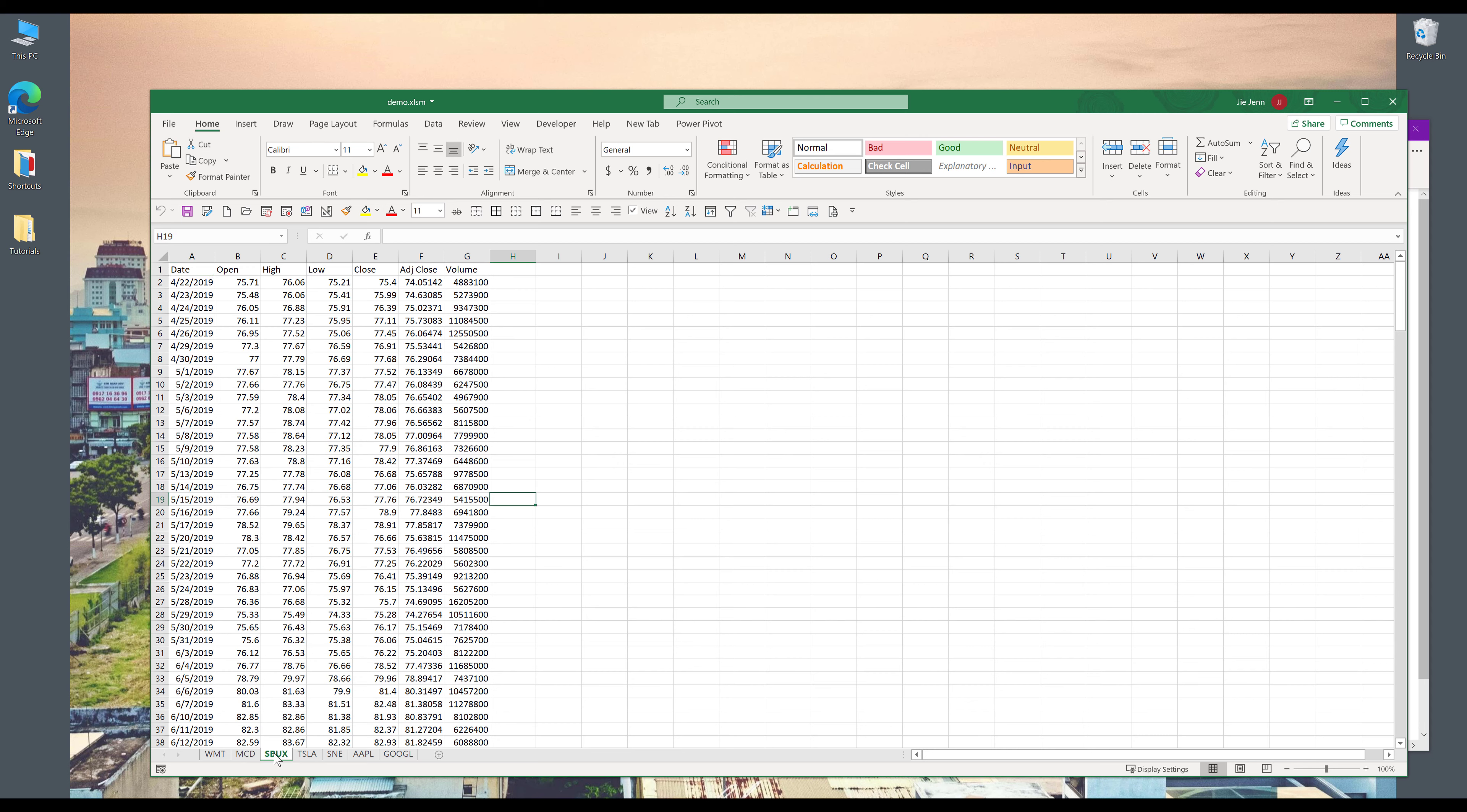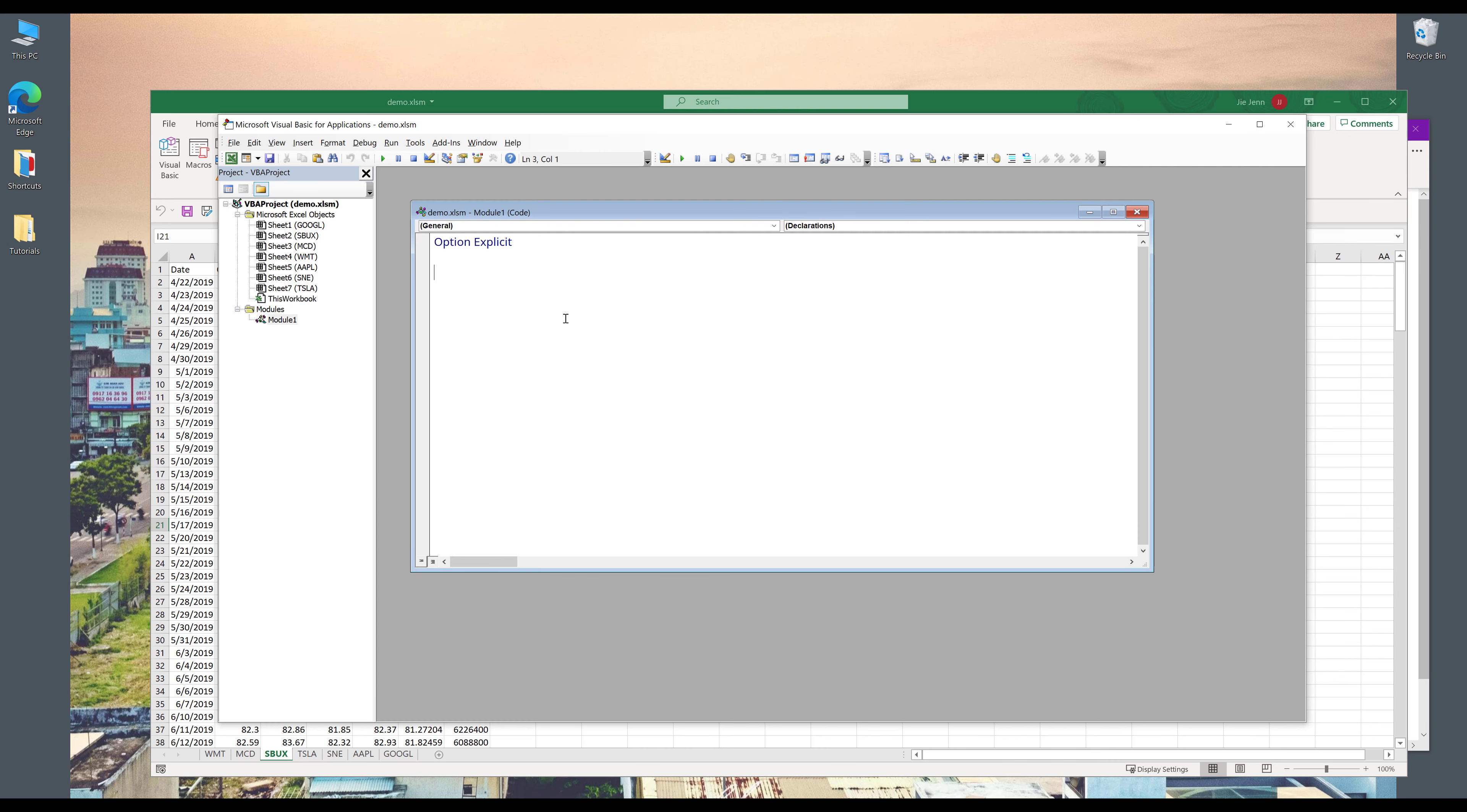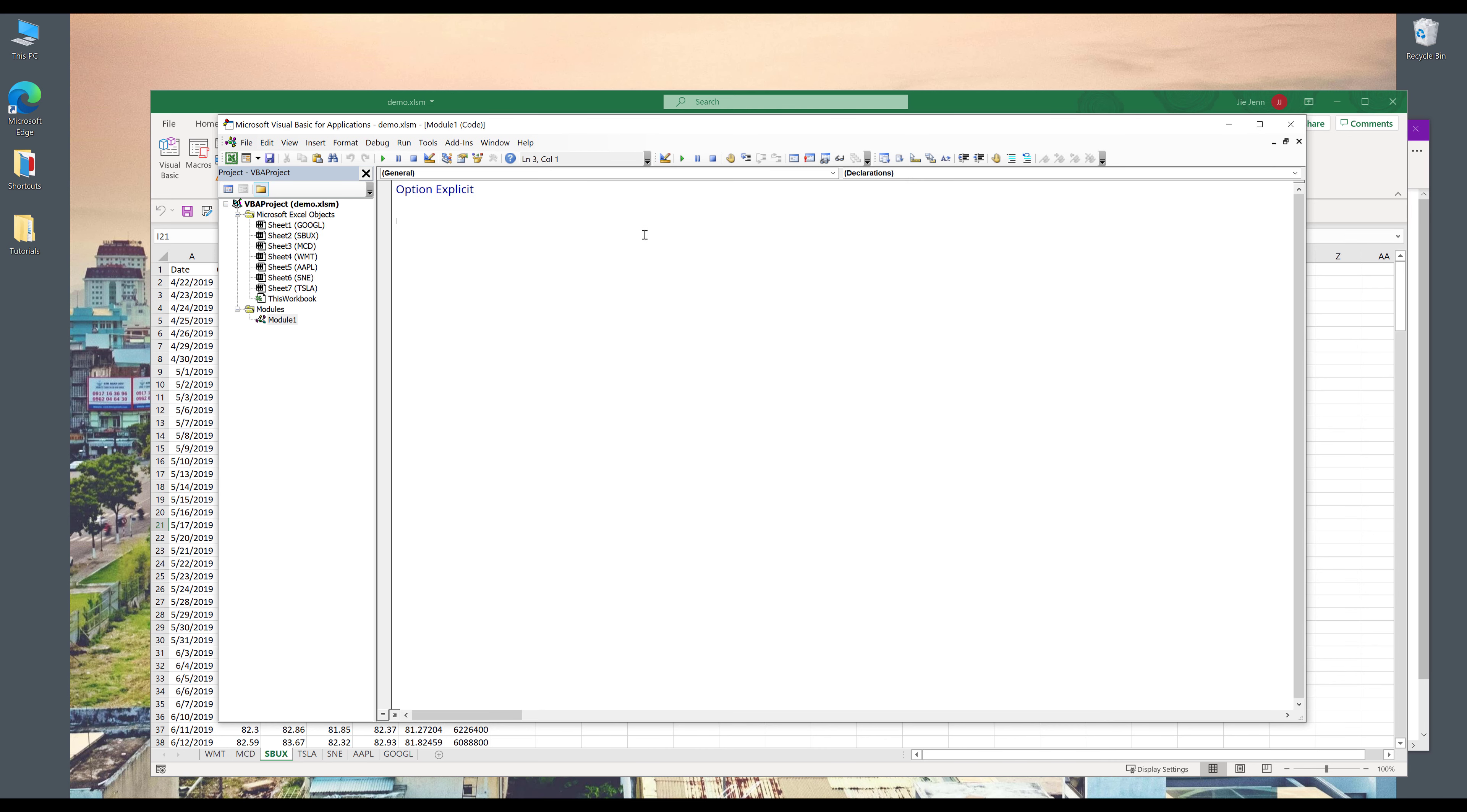So here, let me open my VBA window by going to the developer tab and click on Visual Basic. Let's insert a new module. We'll go to insert and insert new module.